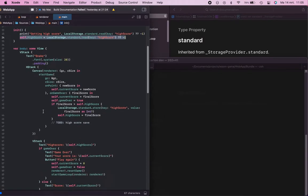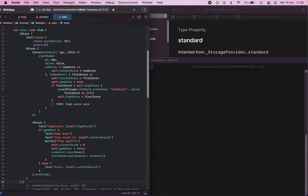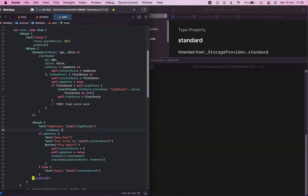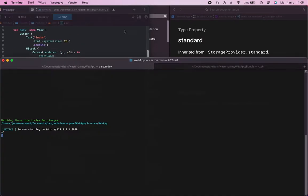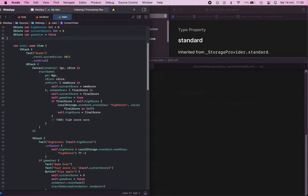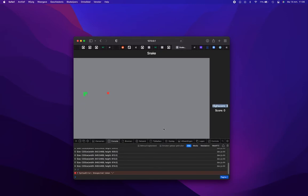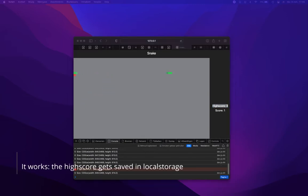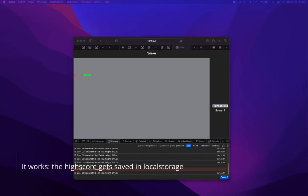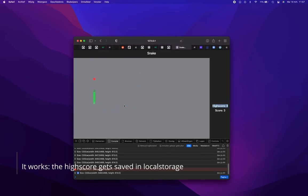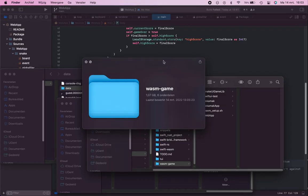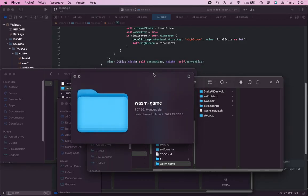I ran into a problem where the canvas just kept resizing and getting bigger and bigger. I decided to fork Tokamak and create a canvas with a fixed size. This would solve my problem and I could set the size myself.